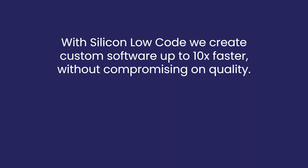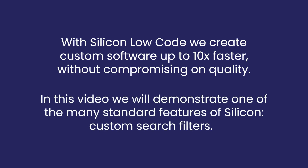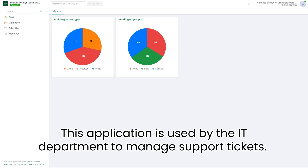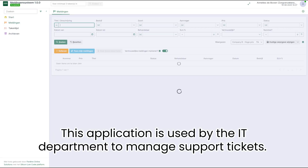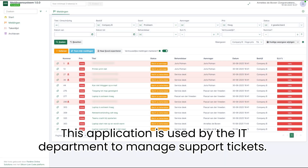With Silicon low code, we create custom software up to 10 times faster without compromising on quality. In this video, we will demonstrate one of the many standard features of Silicon: custom search filters. This application is used by the IT department to manage support tickets.